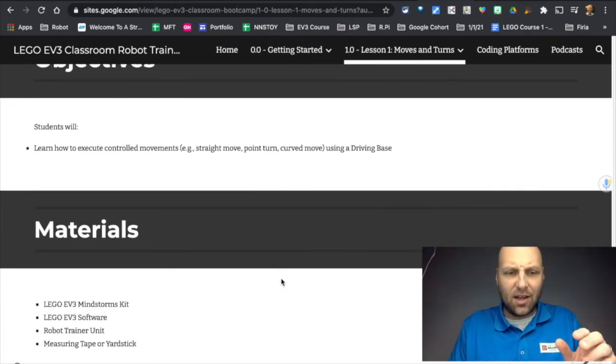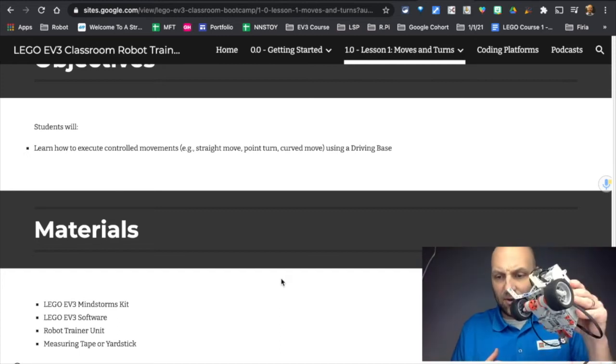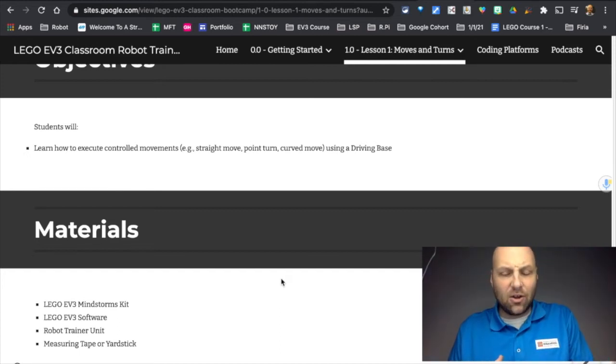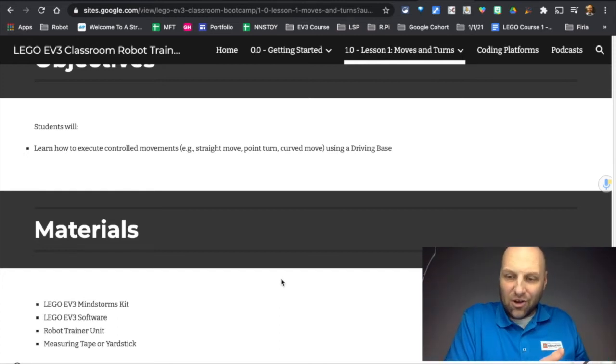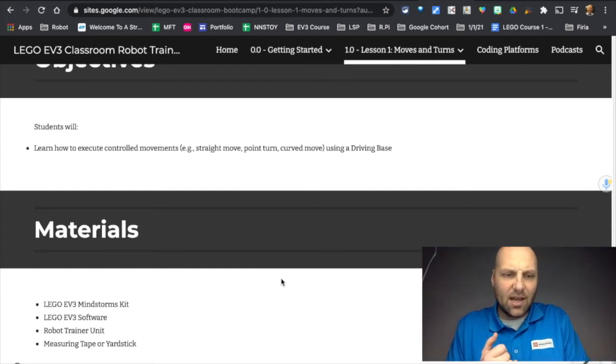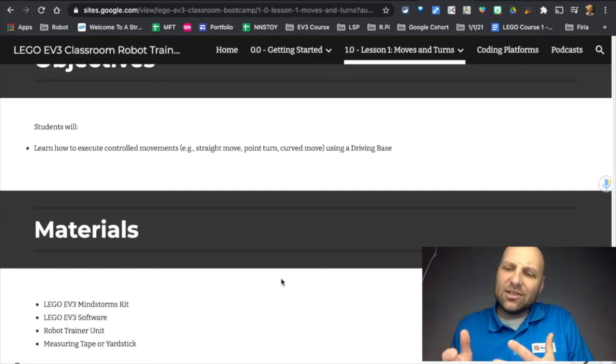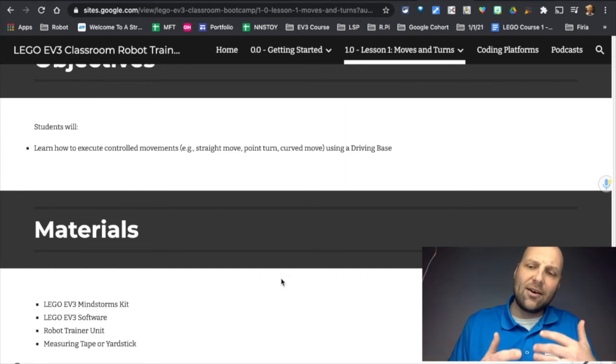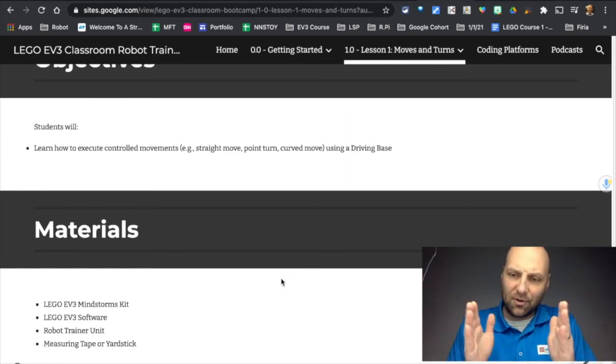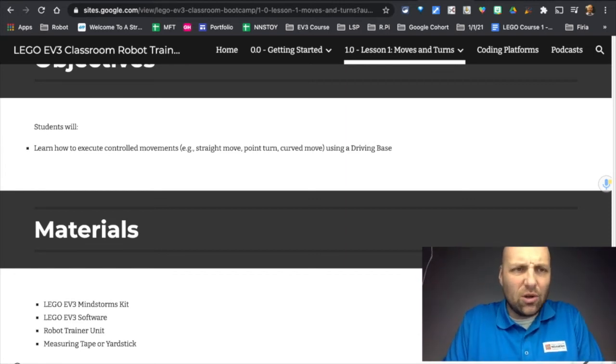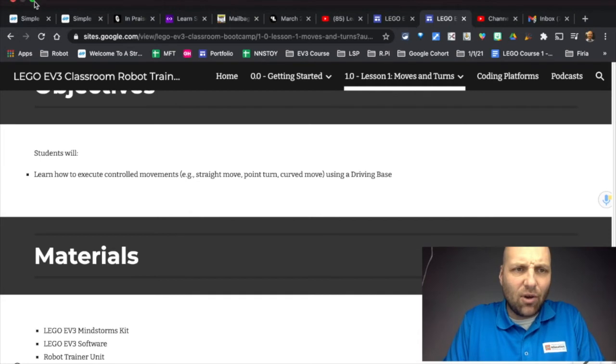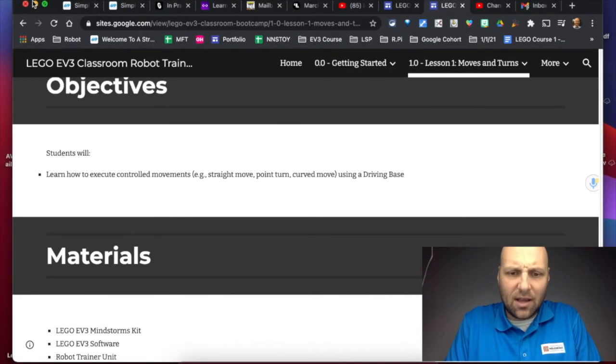For this lesson you're going to need your robot kit in order to build the drive base, the software, the unit within the software which we're going to show you here in just a second, and a measuring tape or yardstick because the challenge asks you to do something in terms of distance.